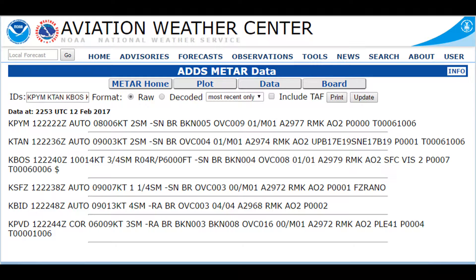Anything after RMK — RMK stands for Remarks — and usually what they do is give the sea level pressure or some other information they deem necessary. Pilots will definitely take a look at that, but the more important things are to the left of Remarks. In the Remarks section, you're just looking for severe weather, visibility, or other notes from the weather station.